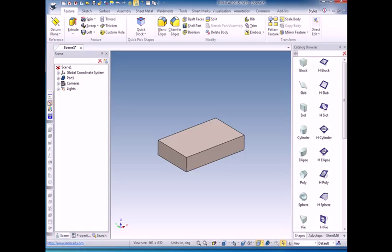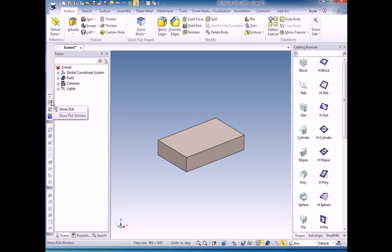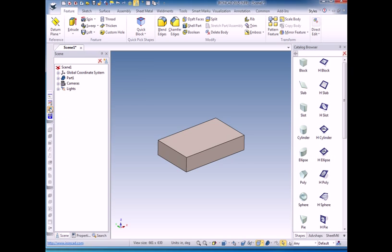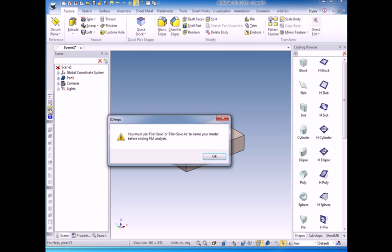So the main toolbar has hide FEA, show FEA, this is used if you want to do more editing and don't want any of the FEA stuff on the screen while you're editing, and add FEA. This is what we want to do now to create a new FEA analysis. I'll click on this.